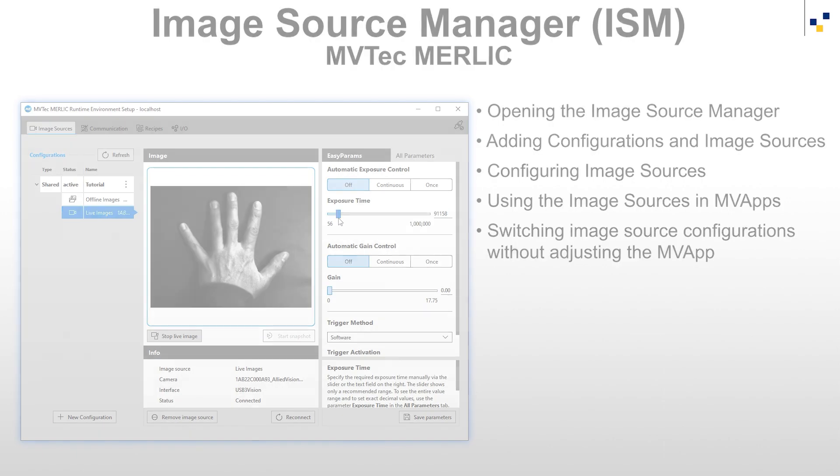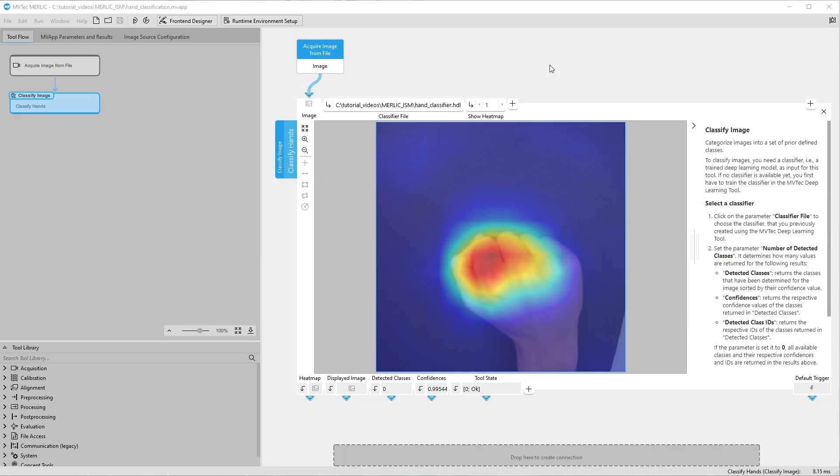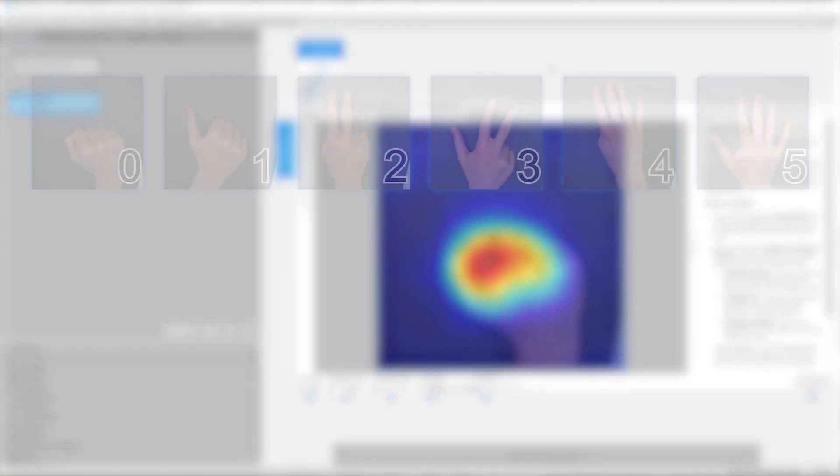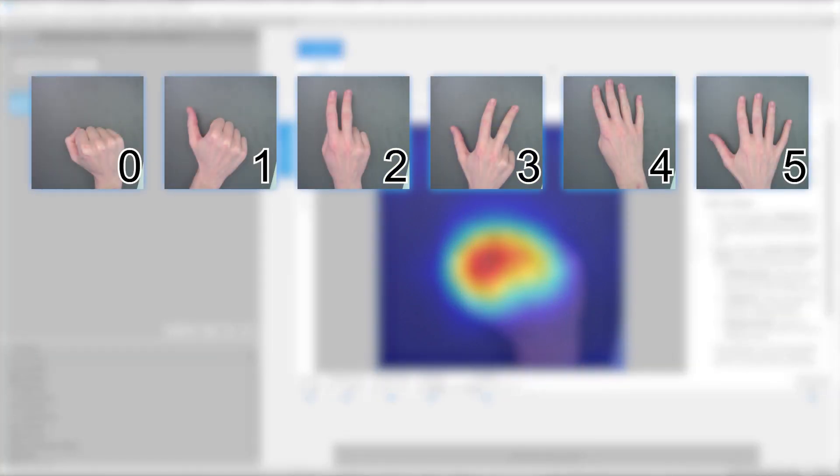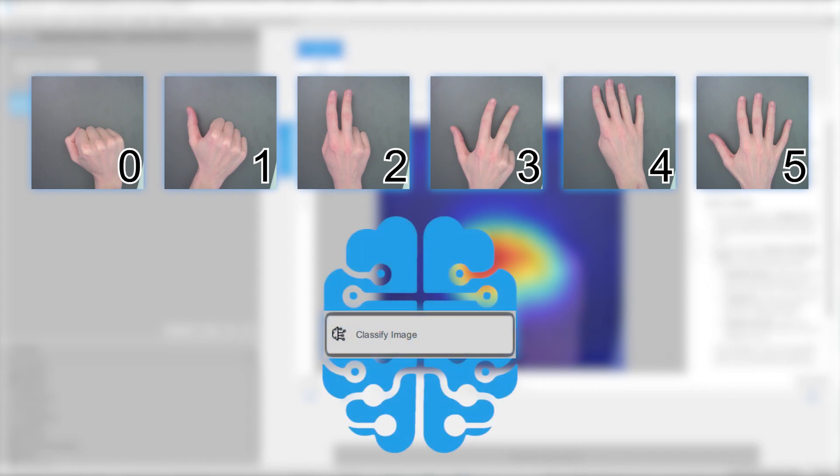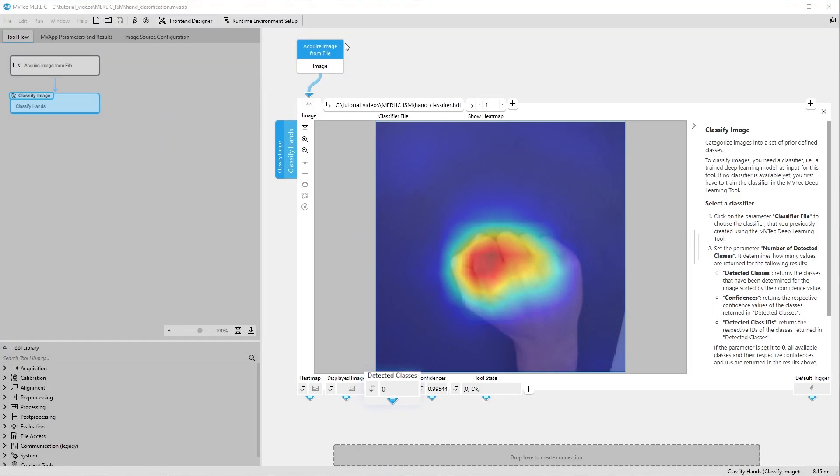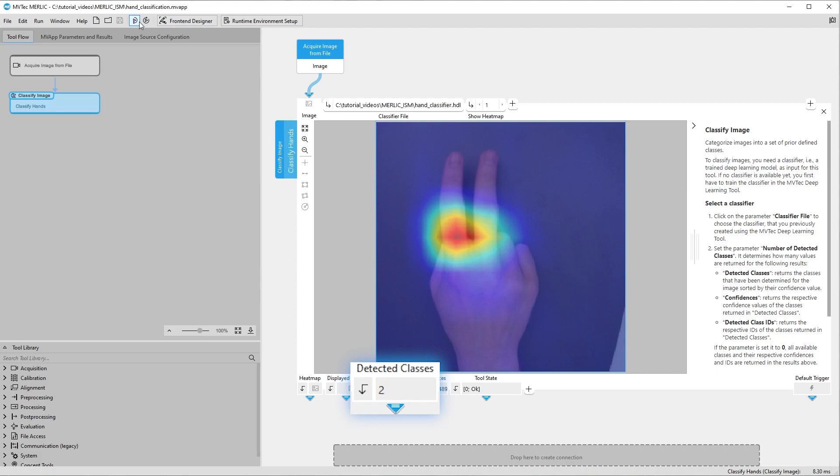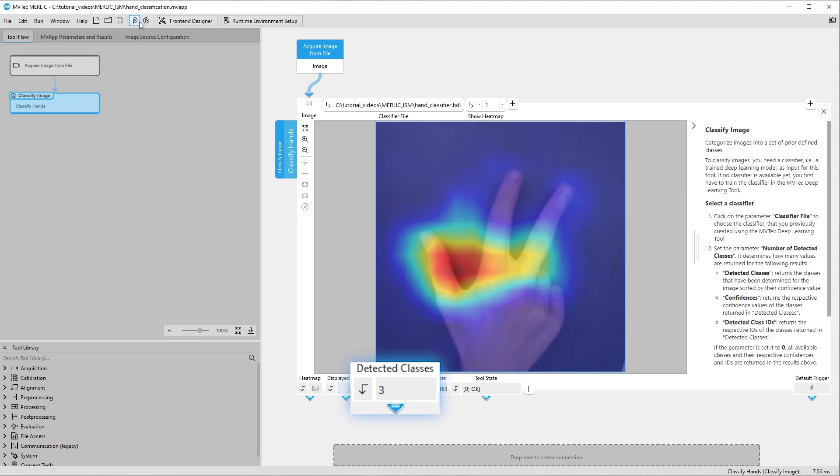For this tutorial, we've prepared an MBApp. In this application, we classify hand gestures from 0 to 5 using the Deep Learning Classify Image tool. As you can see, the MBApp is successfully classifying the hand gestures.